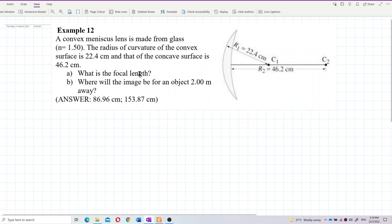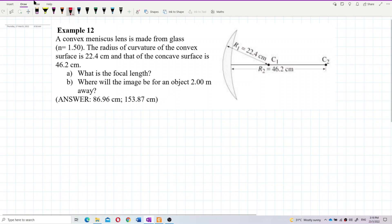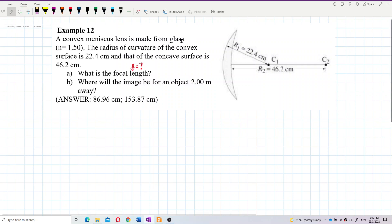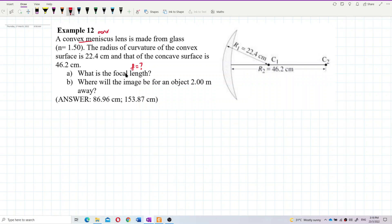First, find the focal length using the lens maker equation. It's a convex meniscus lens, which should be a converging lens, so you should get f positive. The value of f should be positive.